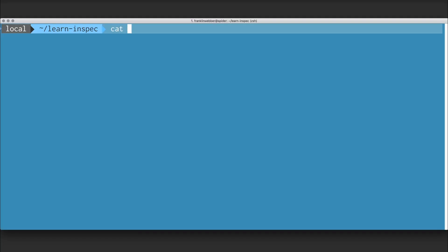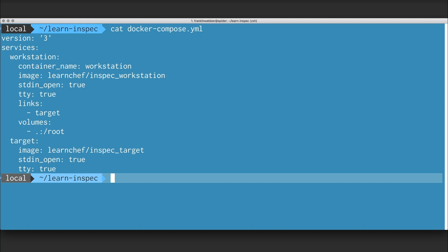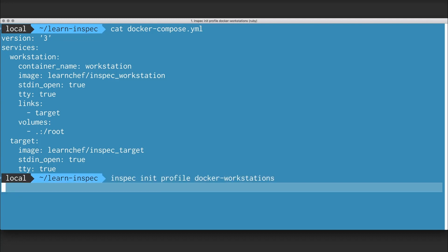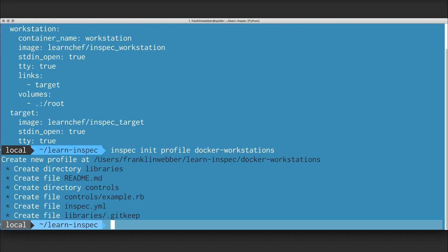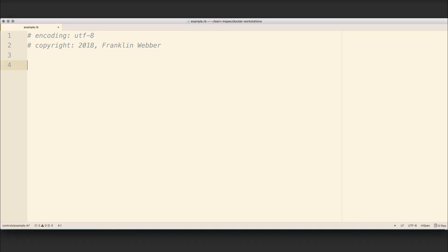Here, we're going to use a Docker Compose file as an example configuration file that we'd like to map to a new InSpec resource. I'm going to create a new profile called Docker Workstations, and within that Docker Workstations profile, I'm going to define a control that's going to use an existing resource inside of InSpec called YAML.